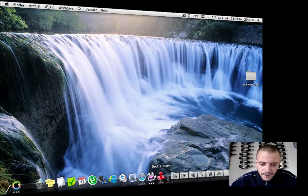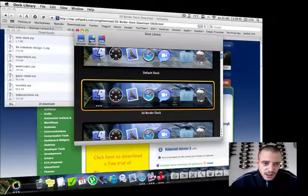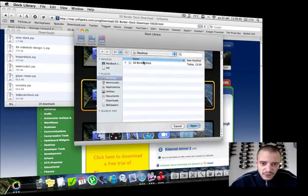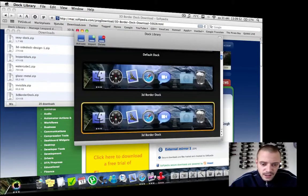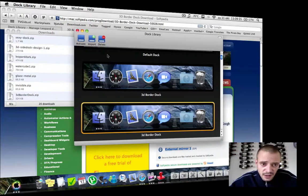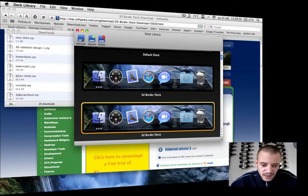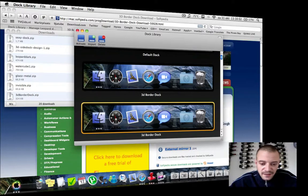Just go to your Dock Library. Click on import and go to your 3D Border Dock folder that you downloaded. Click on open, and now you've got it right here. Click on activate, and now you have the same dock that I have with those three little lights.